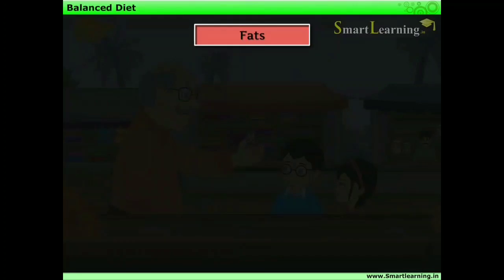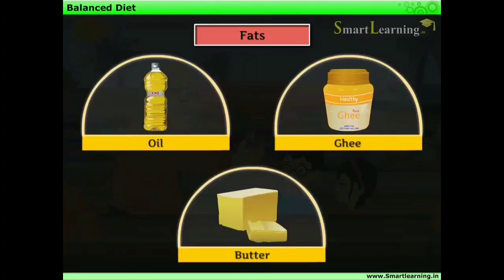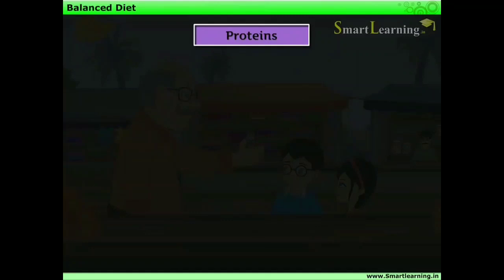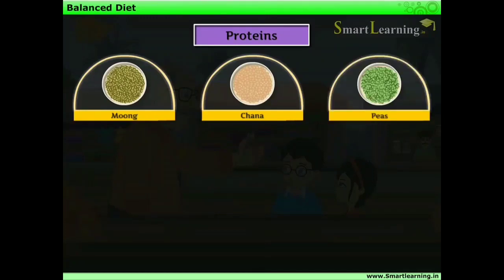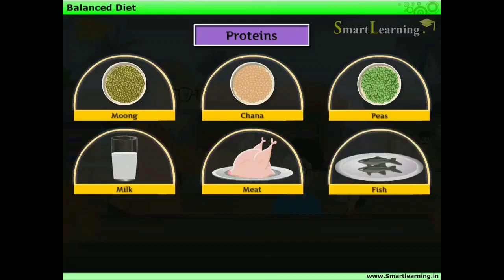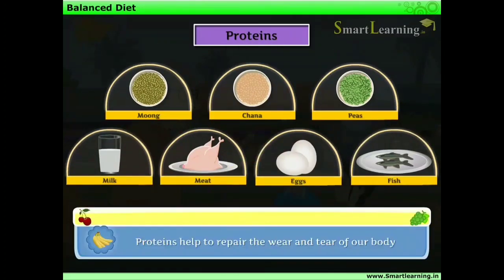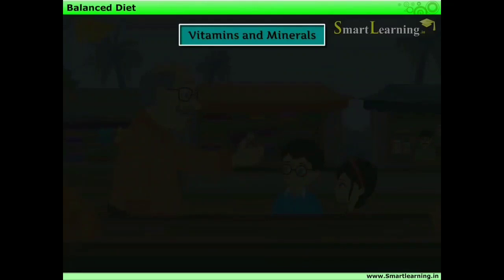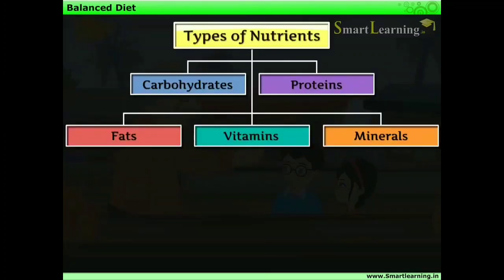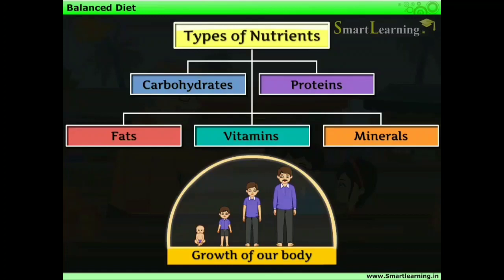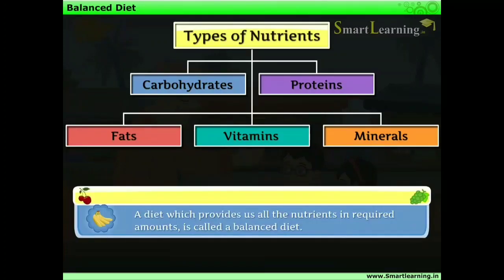Fats are present in oil, ghee, and butter and provide maximum energy. Proteins are obtained from pulses like moong, chana, and peas, as well as from milk, meat, fish, and eggs. Proteins help repair the wear and tear of the body. We also get vitamins and minerals from fruits, green vegetables, and milk. All these nutrients are essential for proper body growth. A diet that provides all nutrients in required amounts is called a balanced diet.